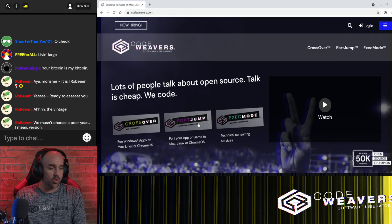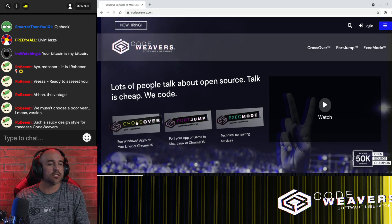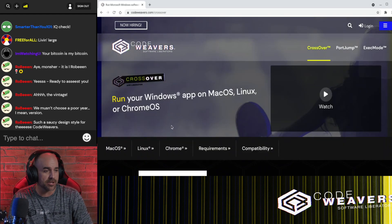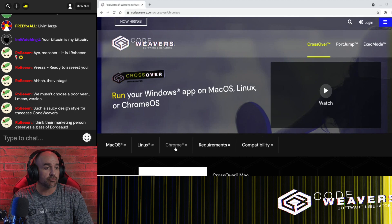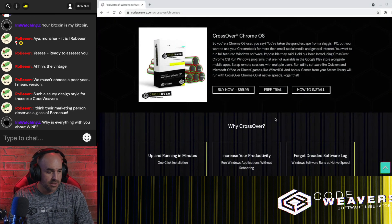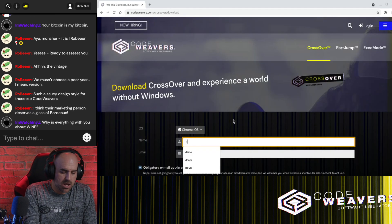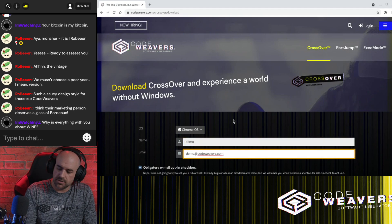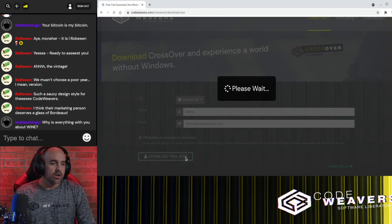Alright, simply visit the CodeWeaver's homepage, and click on the Crossover link in the main menu, and then choose the Chrome option. Then we'll type in your name and email, and then click Download.